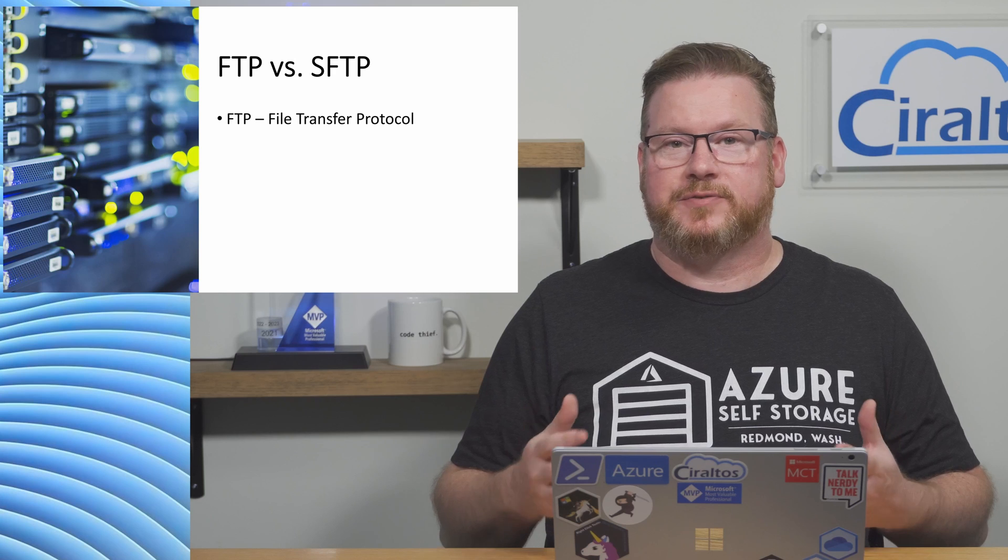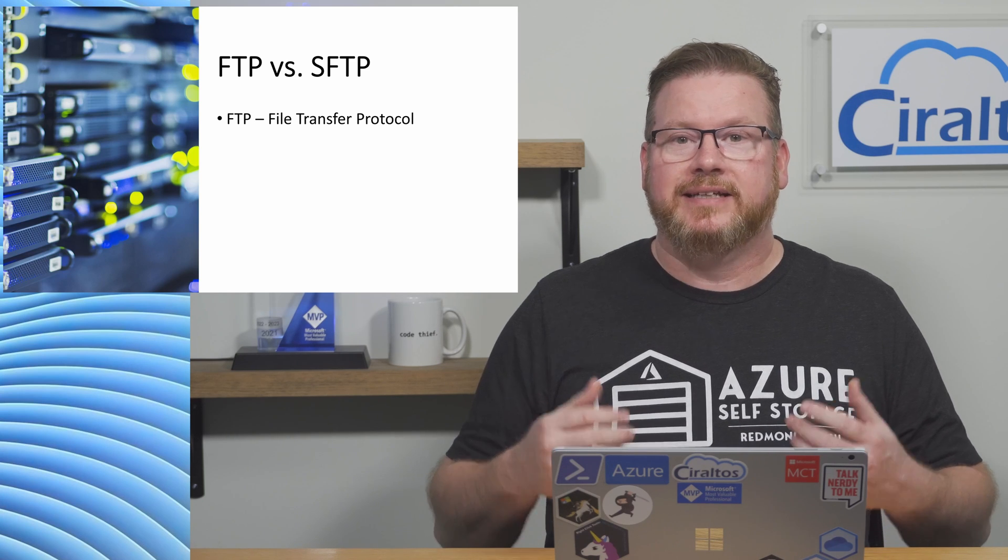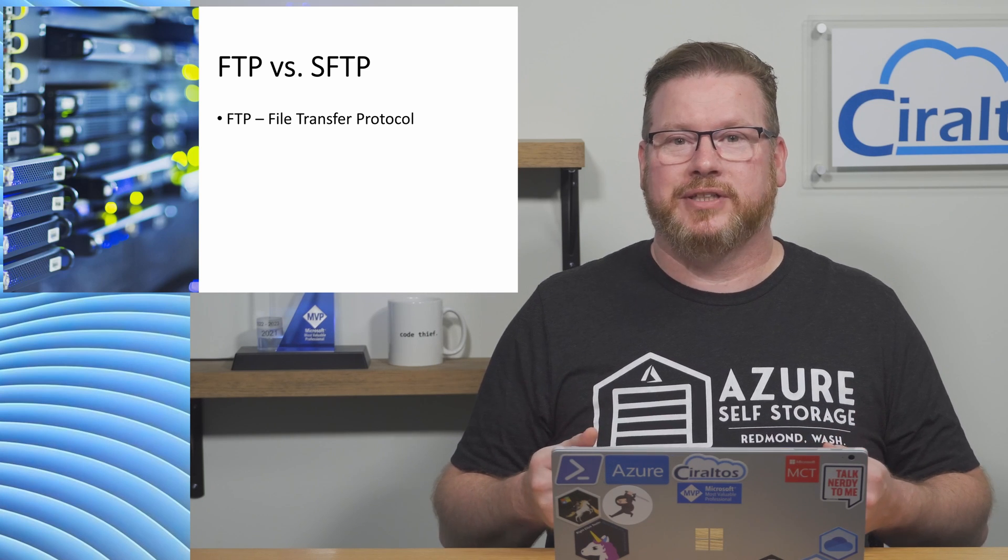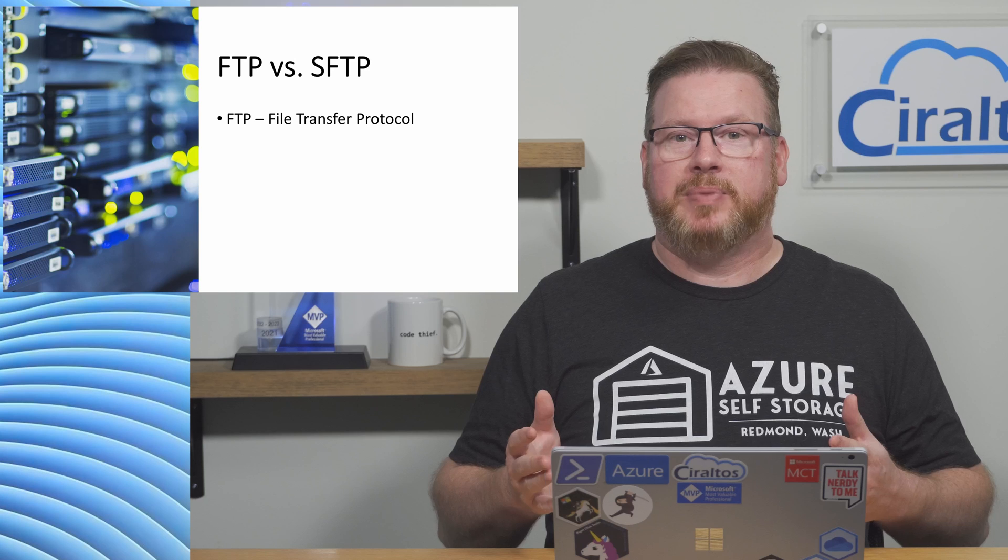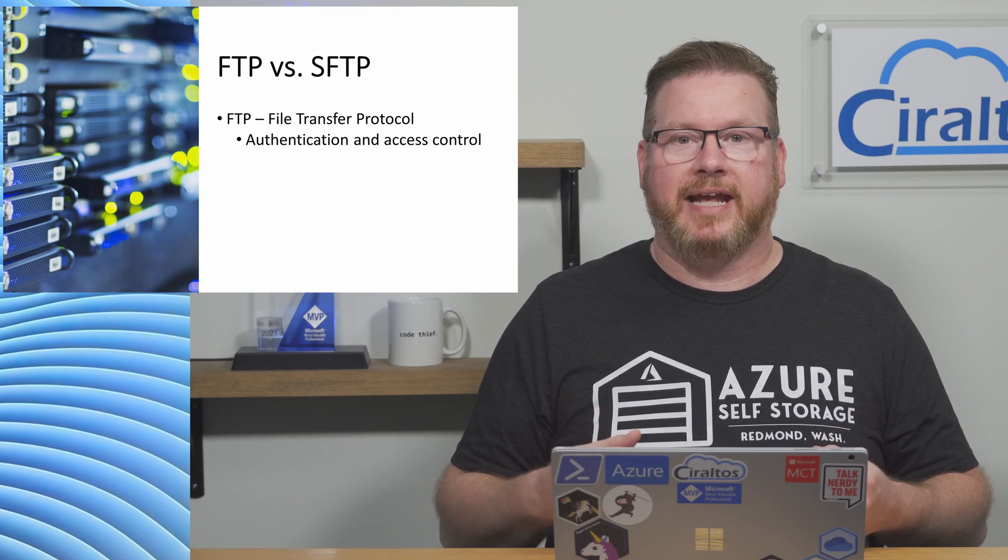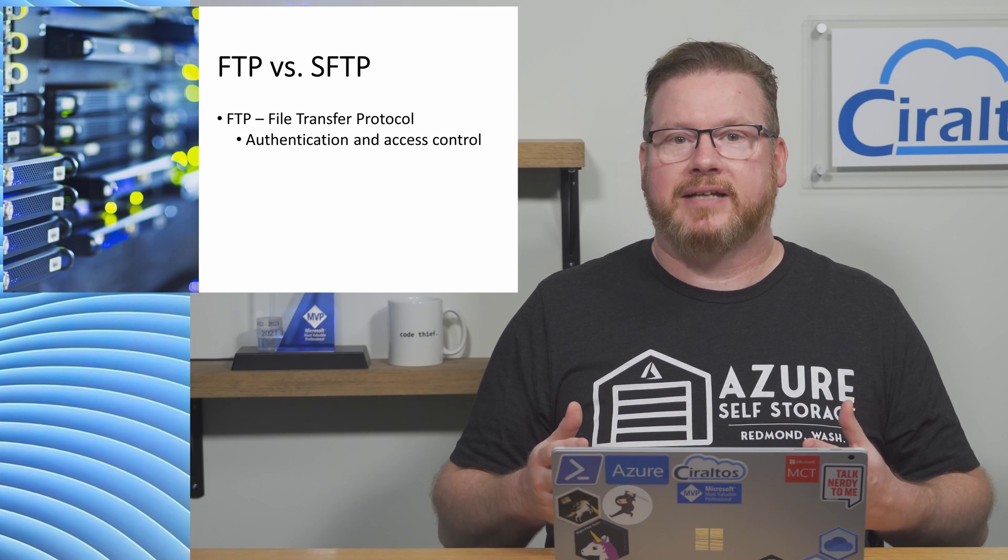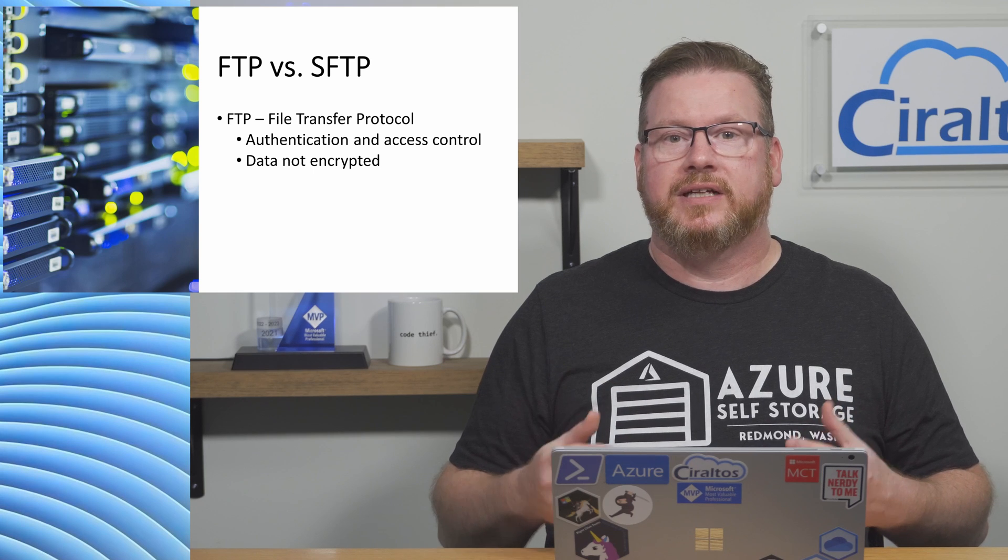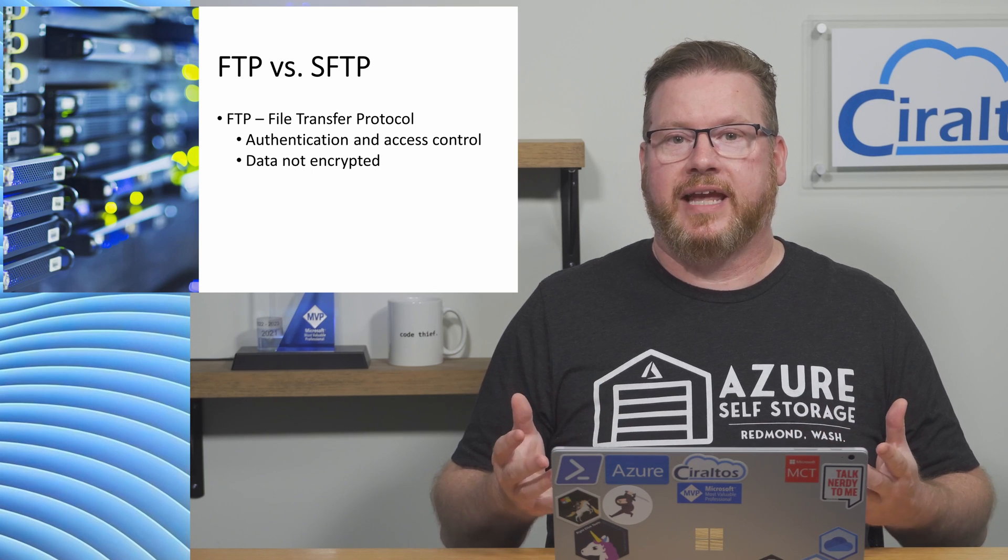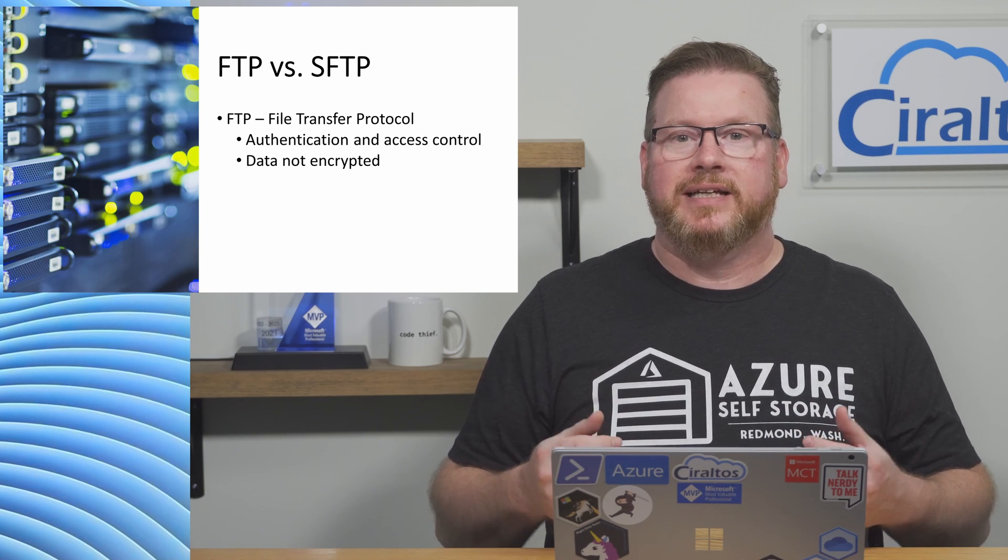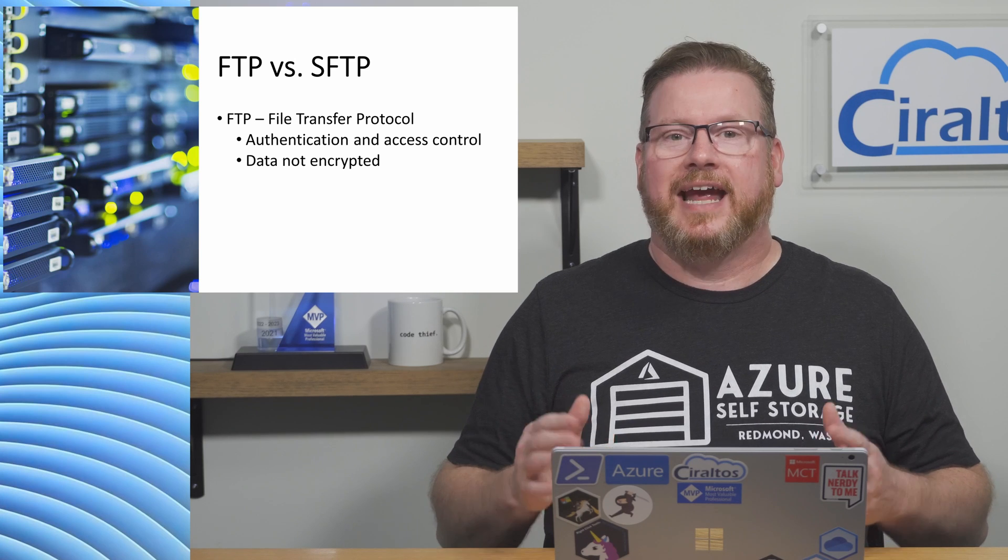Like many technologies from the early days of the internet, security was not really a consideration. FTP provides for authentication and access control, but all data passed between the client and the server, including authentication, happen unencrypted. Anyone watching the traffic could view the credentials.